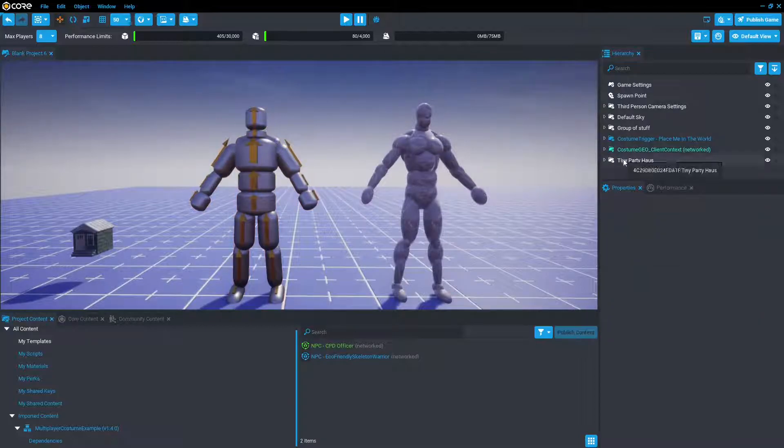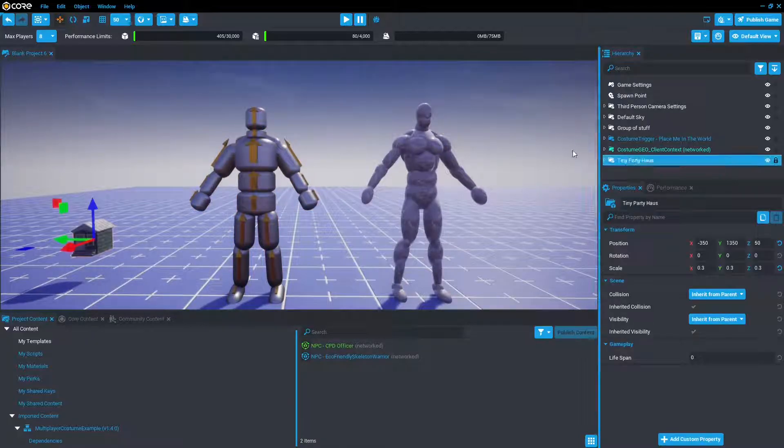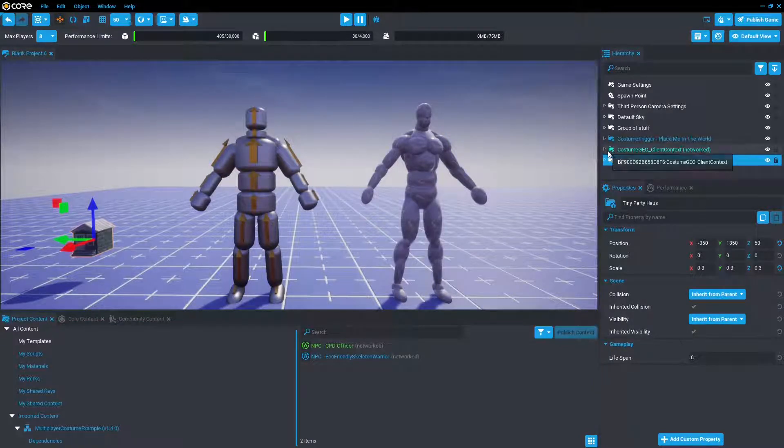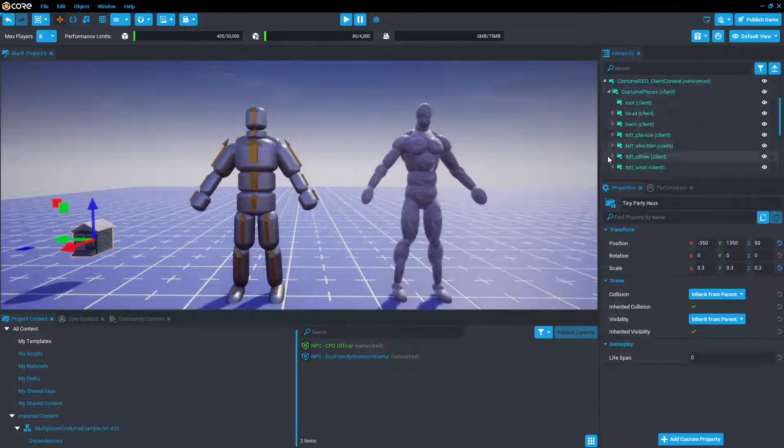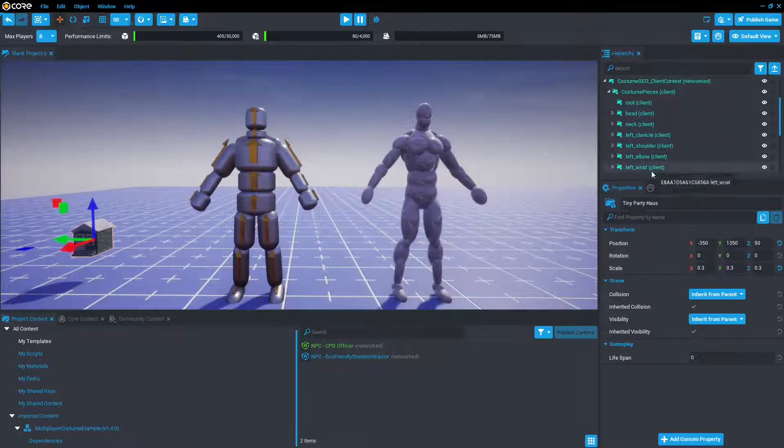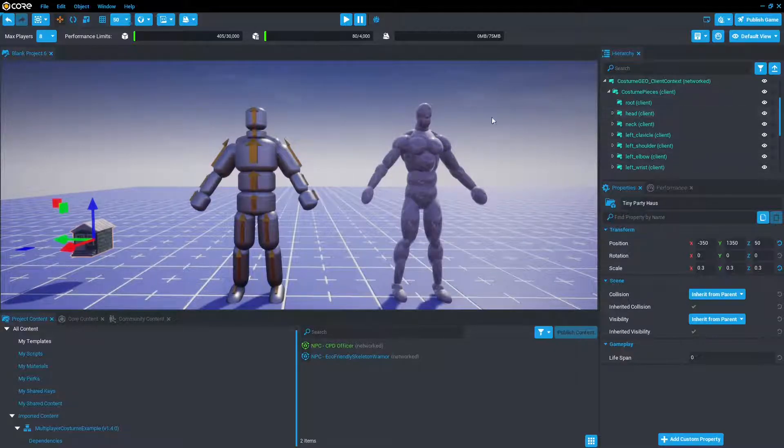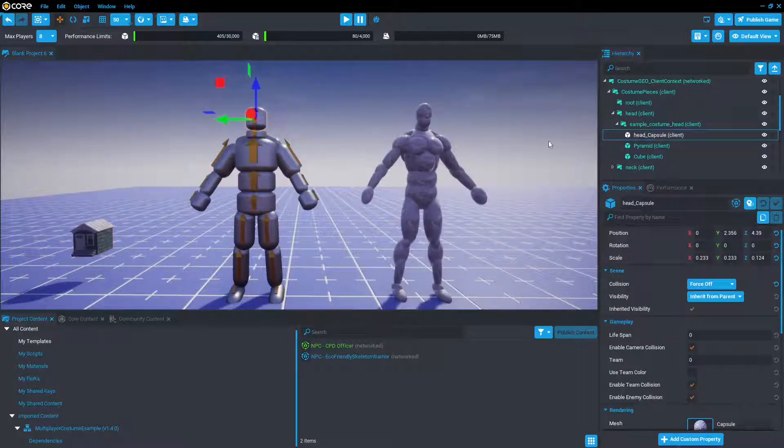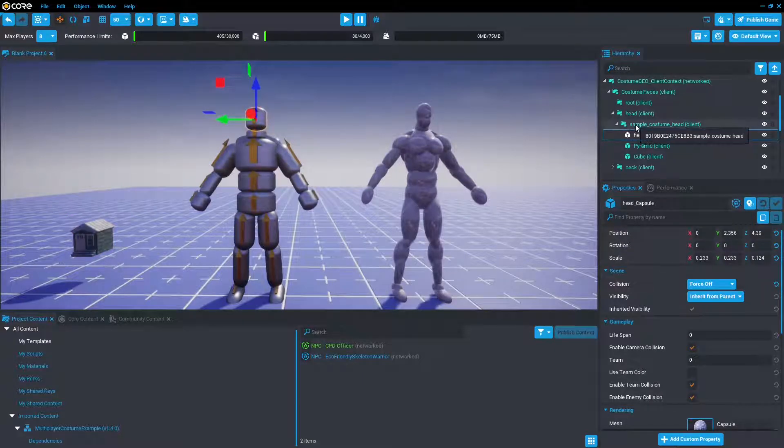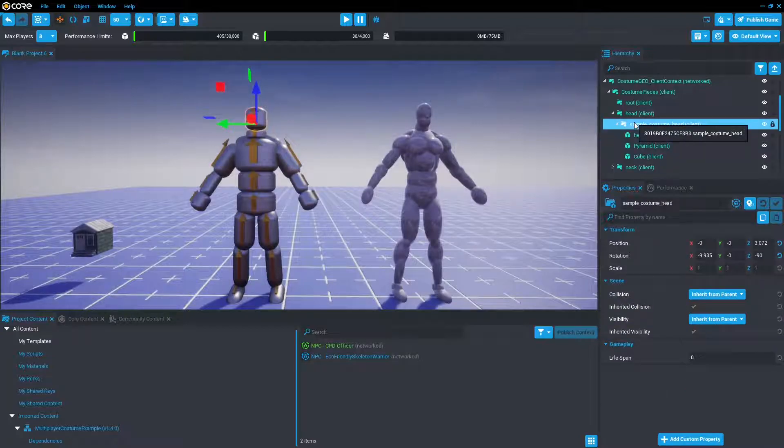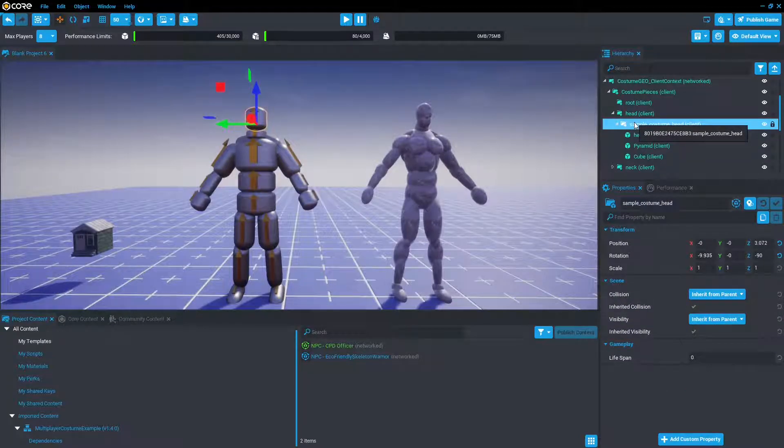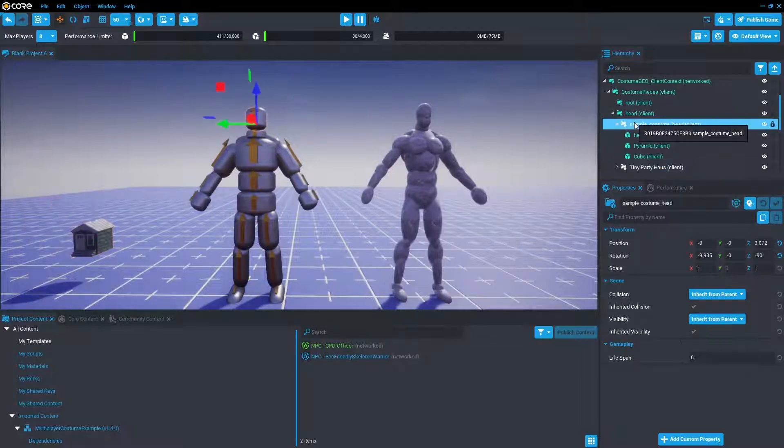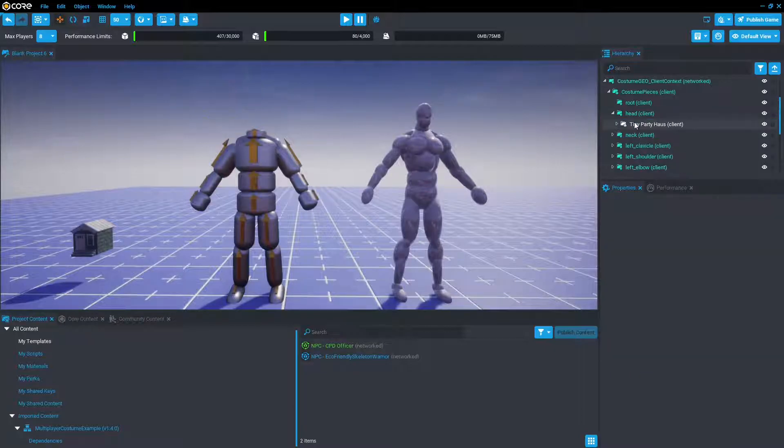Right, so now we're going to select the tiny party house, and press Ctrl C to copy. And now we could open up this folder and scroll all the way to head socket, and then place everything in there, because it's made up of socket groups that attach to the player. Or, we can just click on this object which is in the head, and voila, we're there. So now what we're going to do is just select this, press Ctrl V to paste, and we're going to delete the sample costume head that's already there. Perfect.